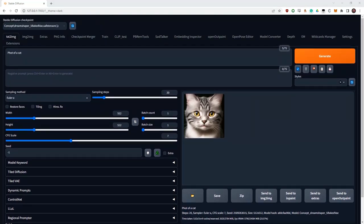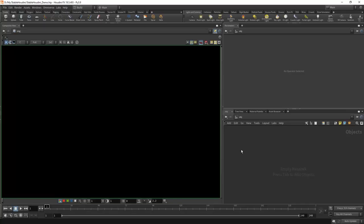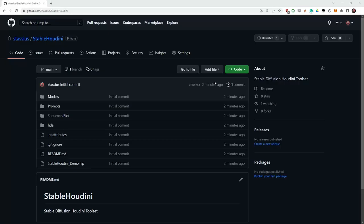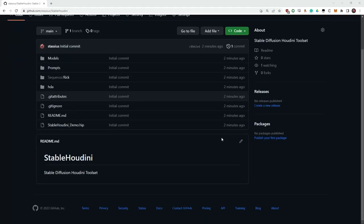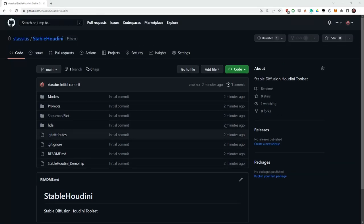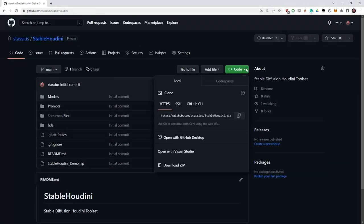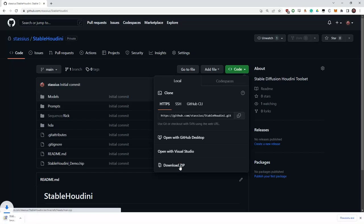To download my assets, you need to follow the GitHub link in the description. You can use Git to clone the assets — this way you can update them any time. Or you can just click here and download the archive with all the assets and the demo project.